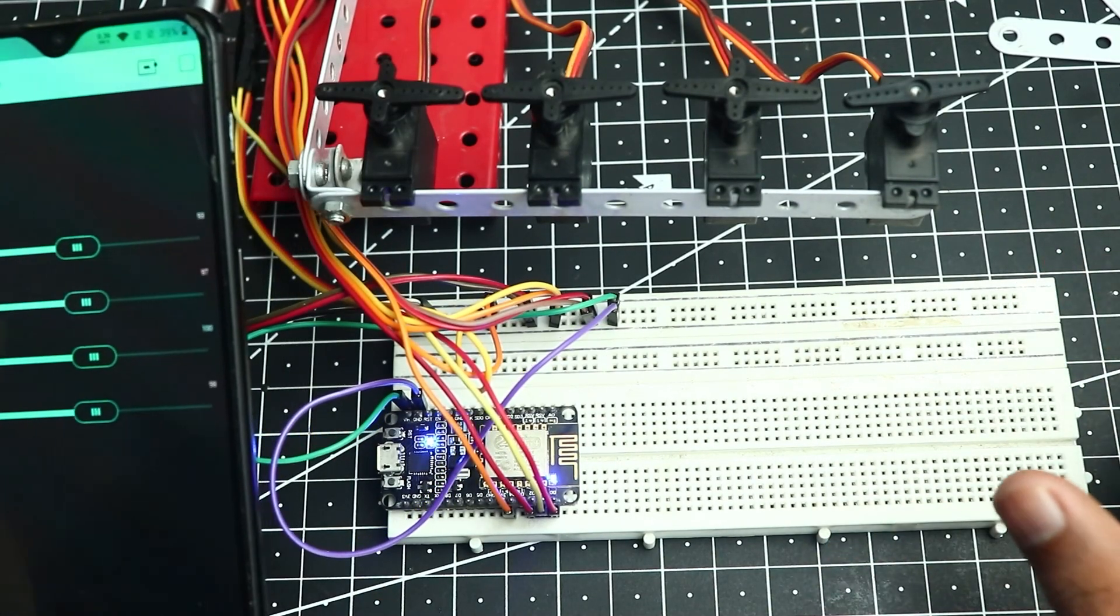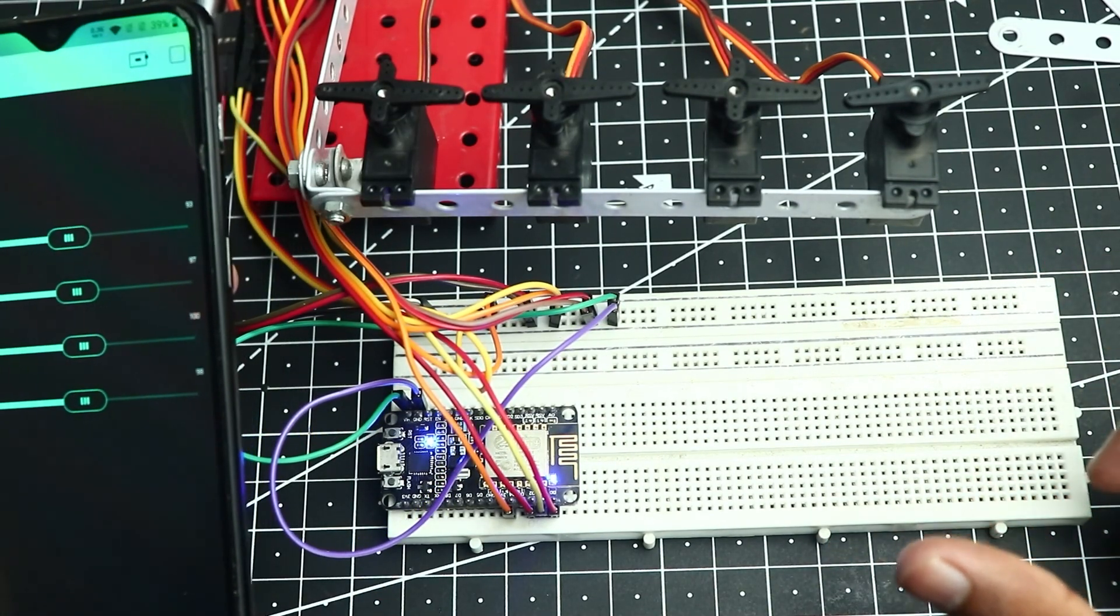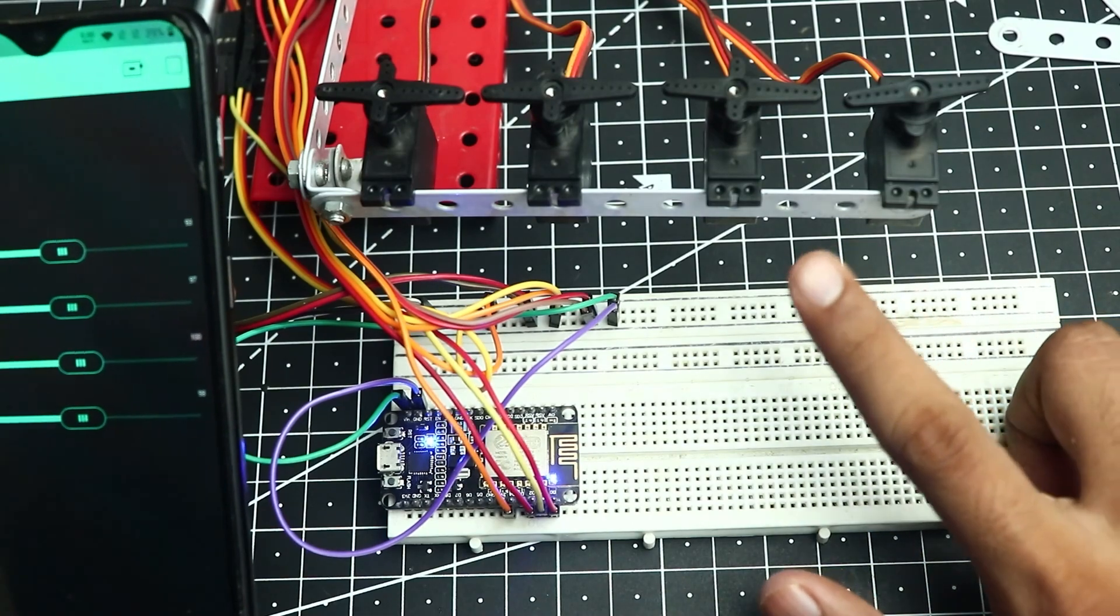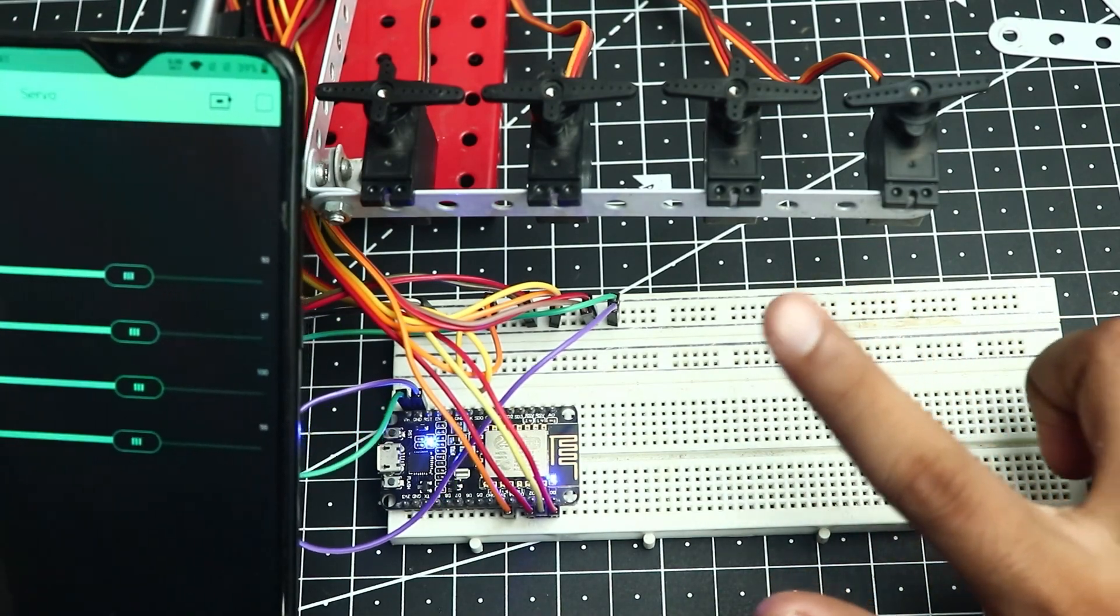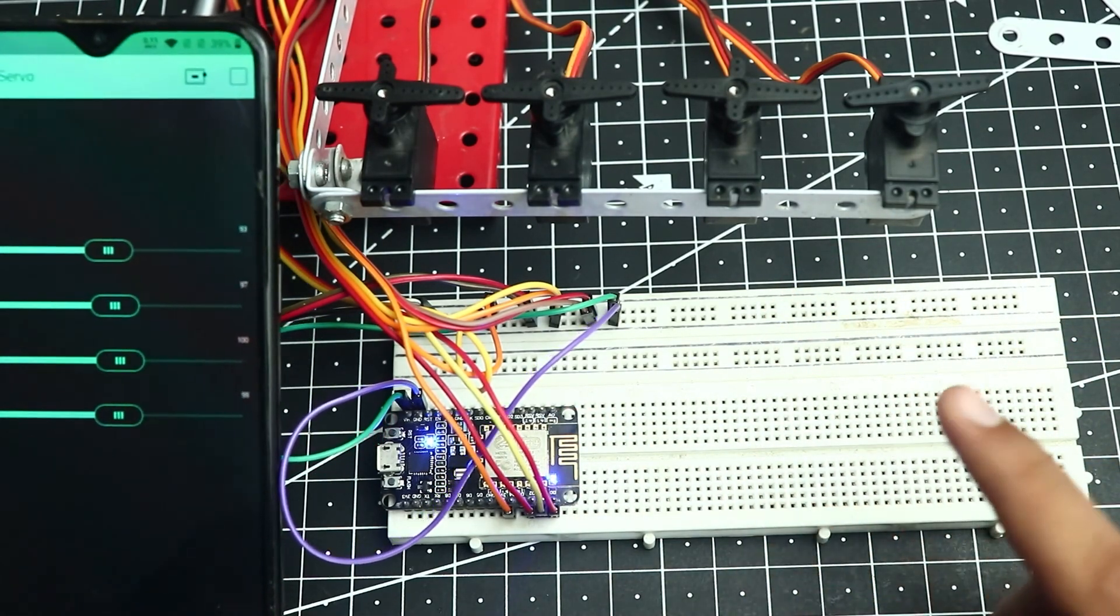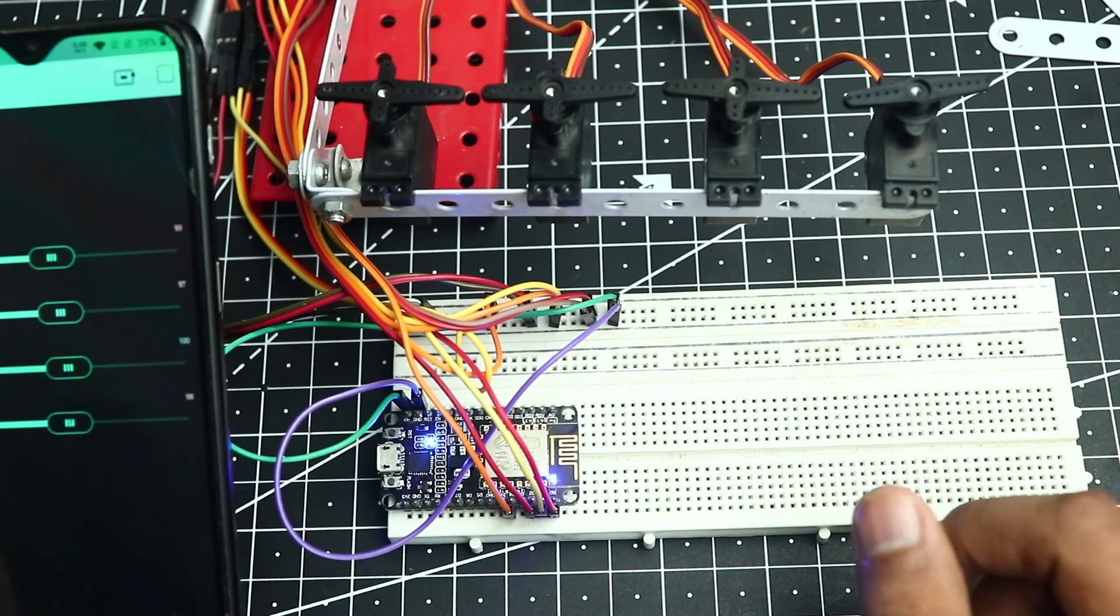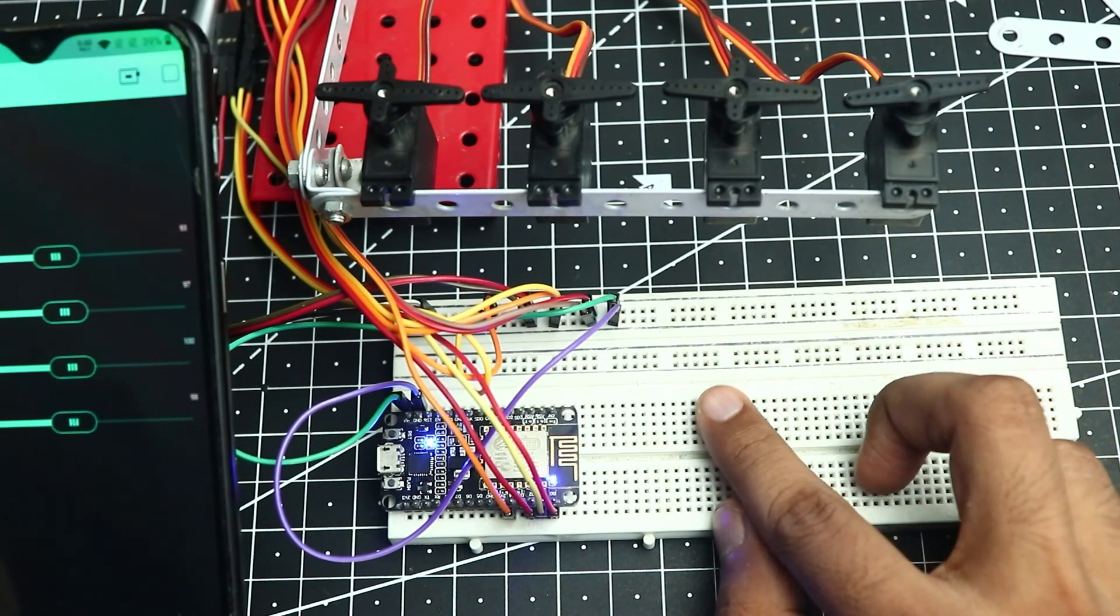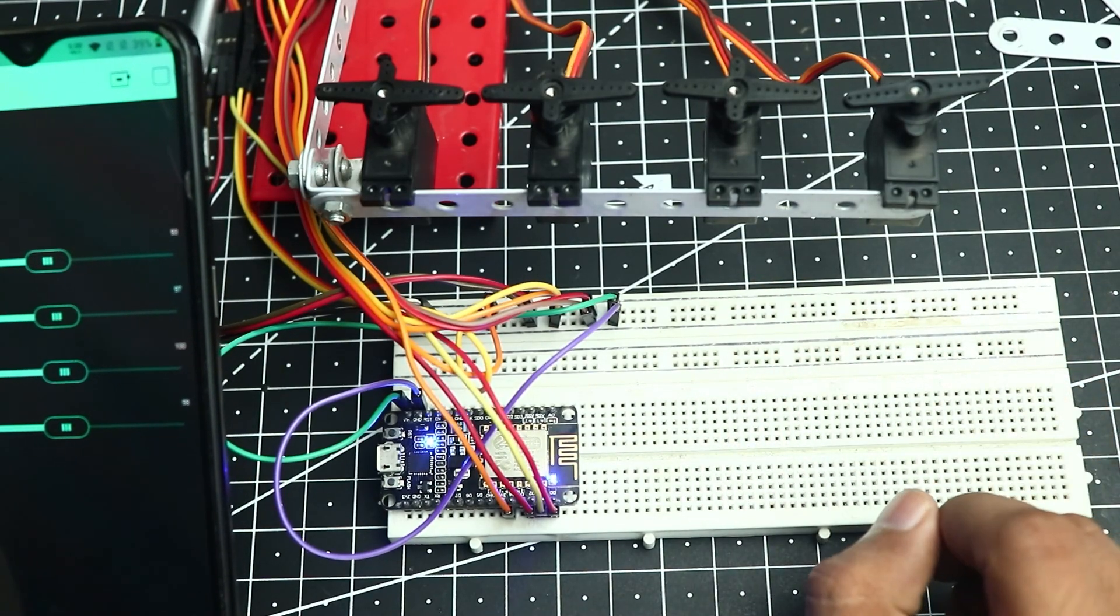Alright guys, that was it for this video. Hopefully this video explains how you can control multiple servos with the ESP module. Thanks for the video. Please like, subscribe and share and I'll catch you all later.